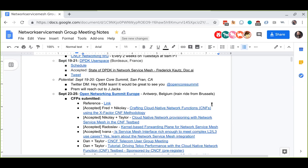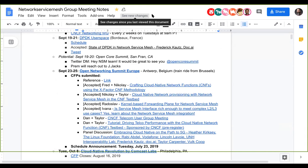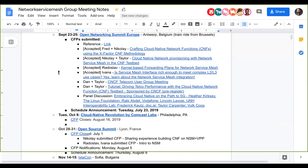There is a potential conference at Open Core Summit. Prem, were you able to reach out to them or is that still pending? Yeah, I dropped an email, I haven't heard back. We have ONS Europe happening in Antwerp and we have several accepted talks: Crafting CNFs using the X Factor CNF methodology with me and Nikolai, a talk on NSM with the CNF testbed with Nikolai and Taylor, a kernel-based forwarding plane by Radoslav, and a Service Mesh Interface talk with NSM with Ivana.